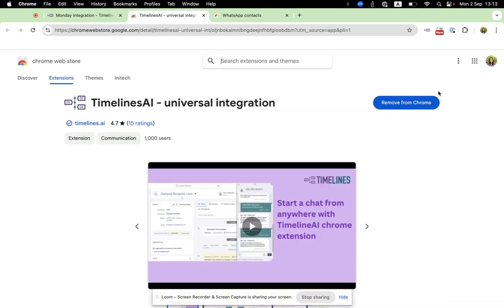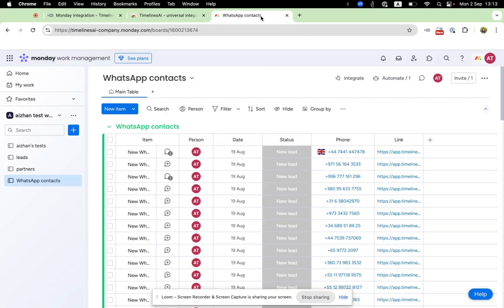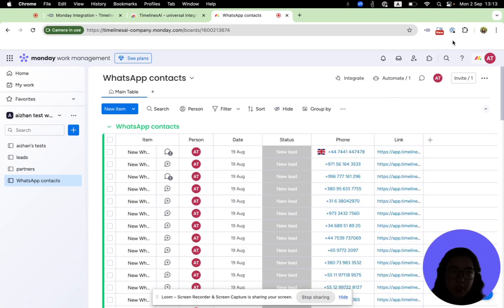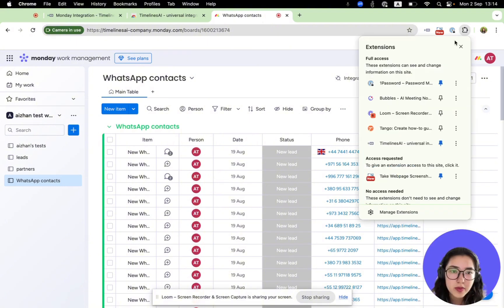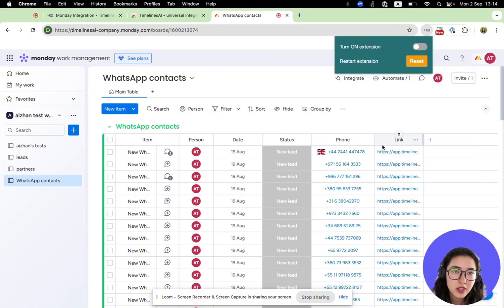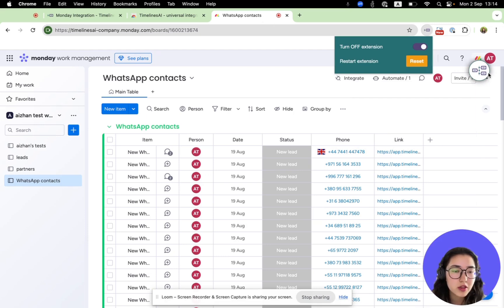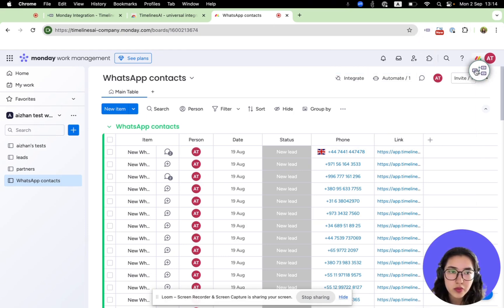I have already installed Tamlincii Chrome extension. Now let's open Monday and you can open your extension tabs and you'll be able to see Tamlincii Chrome extension. You need to turn it on and log into your Tamlincii account.